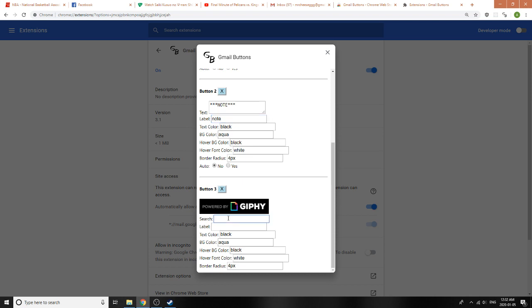Let's search for GIFs. I guess we can search for birthday GIFs. Let's call the button Birthday GIFs.